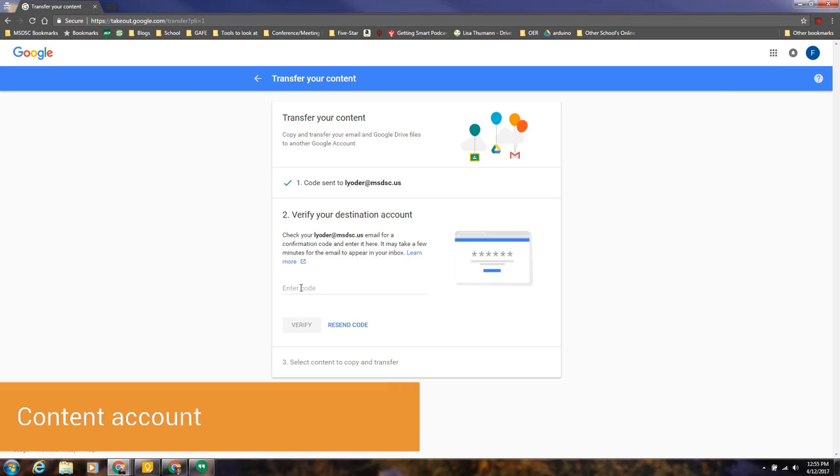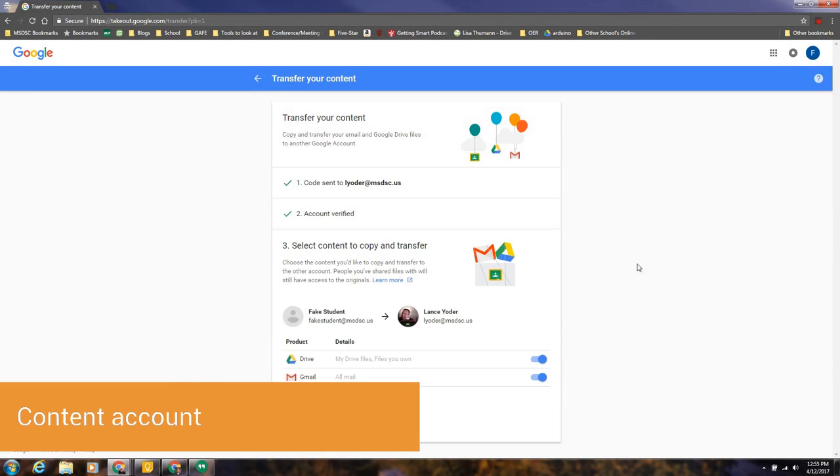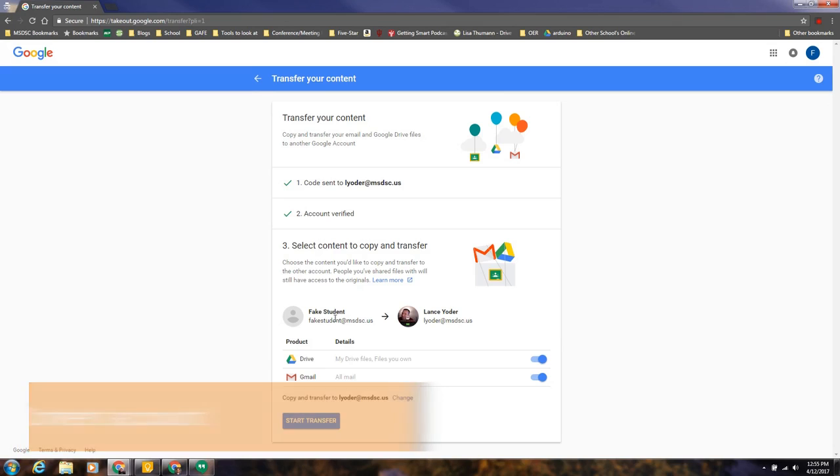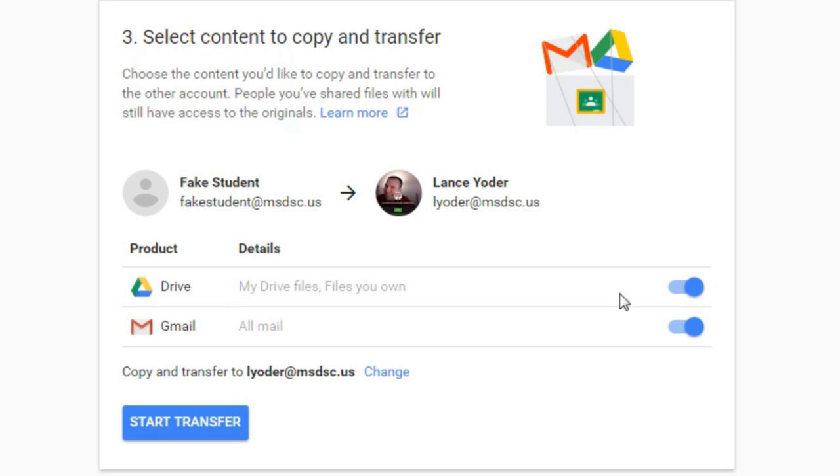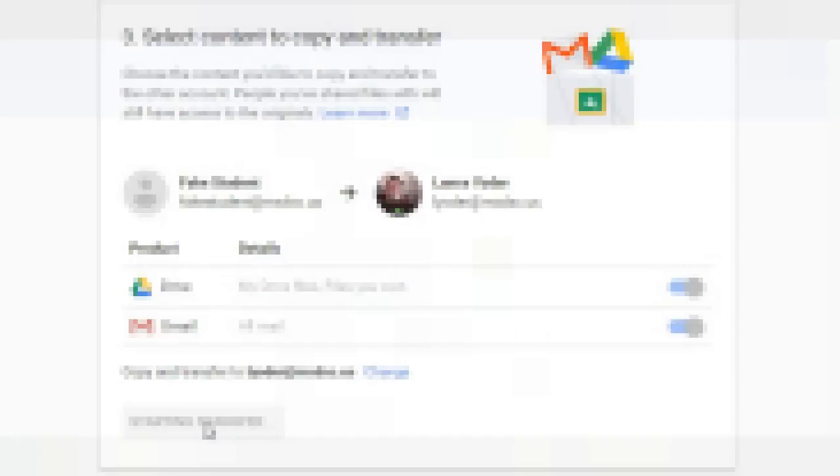And then I'm gonna go back to the account that I need to put the code into. I'll paste it and verify. It's gonna ask me if I want to transfer from this email address to this email address. You can choose which contents you want. I'm gonna go ahead and do everything because there's not much in here, and I'll go ahead and hit start transfer.